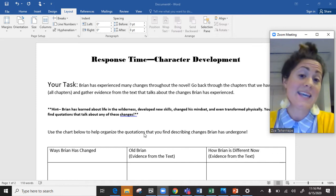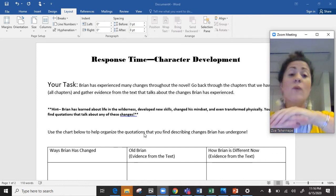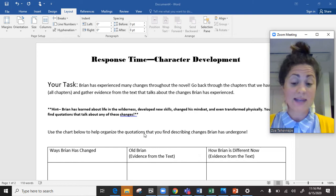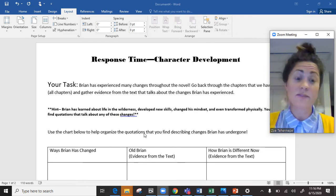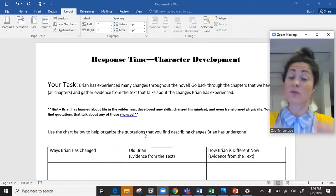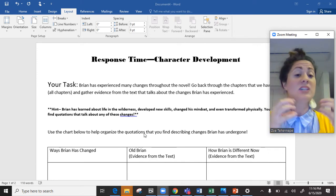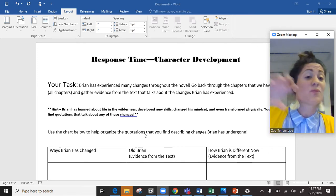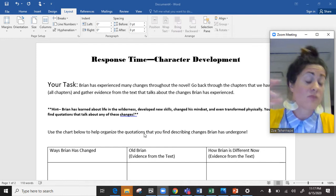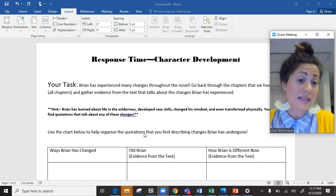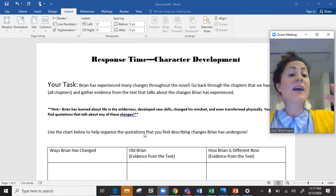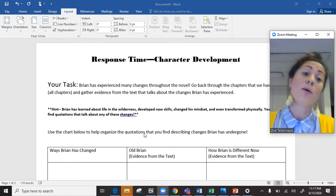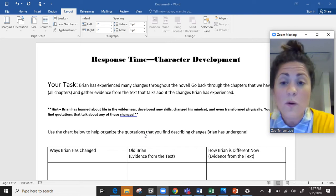So for this, you are welcome to go back through any of the chapters that we've read. And really, that's kind of the best way to do it, because if we're talking about how Brian's really changed, we need some evidence from what he was like in the beginning, right? We need to know what Brian was like in the beginning, so that we can find other quotations that really explain how he's different later in the book.